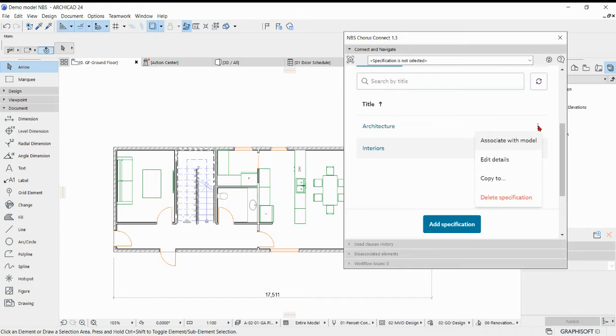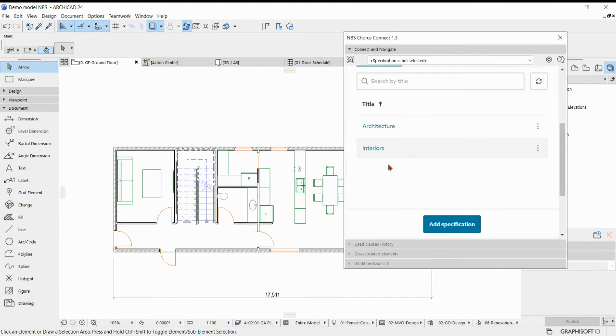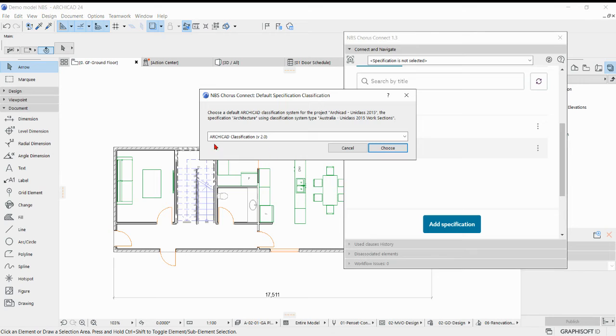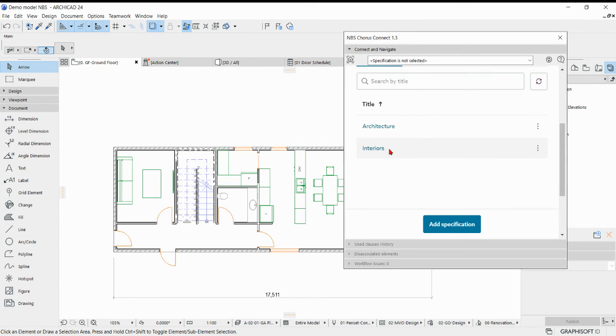So to do that you click on the three dots here, click Associate with Model, Associate Now, and that's going to ask you which classification system you want to associate to and it's going to be the UniClass 2015 one. So click that one and click Choose.